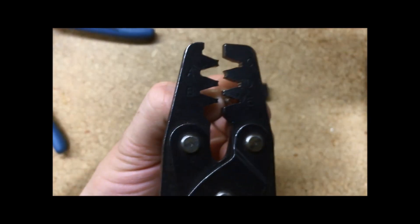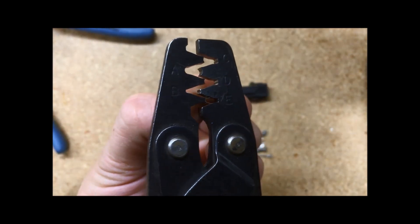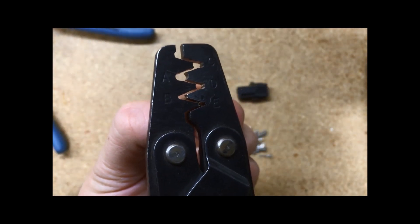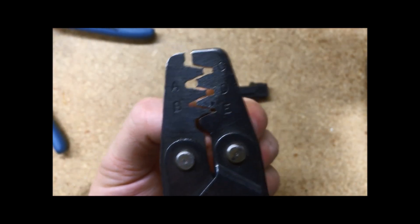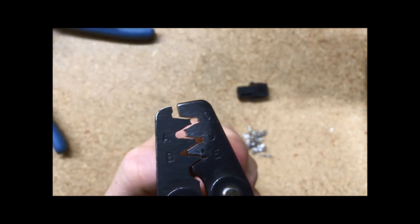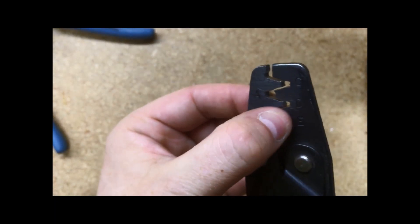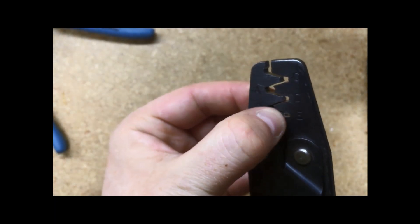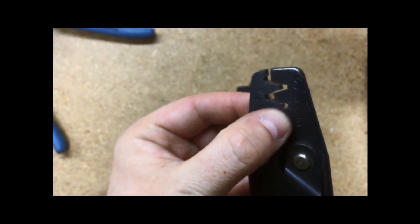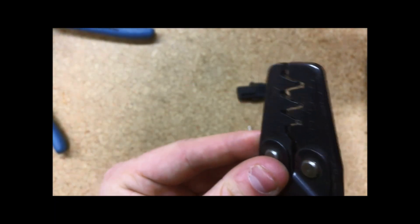Carefully put your pin into the E setting on your SAT 018 crimper. Rub your finger on the back side to ensure that it's flush.